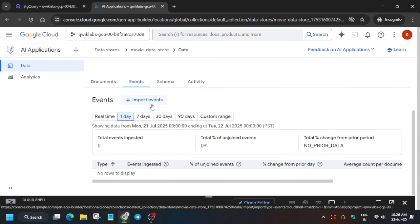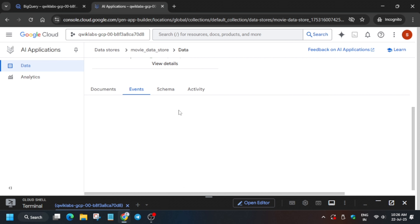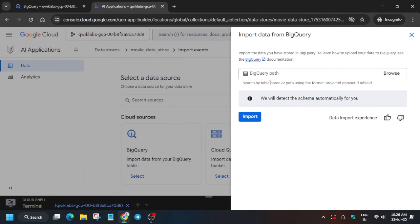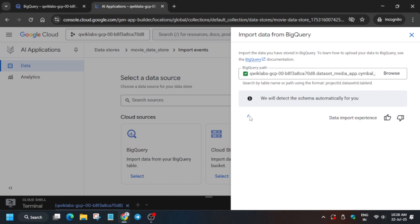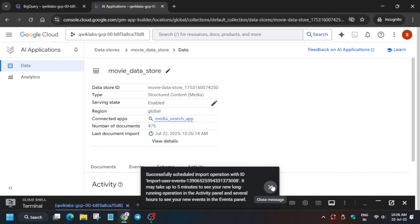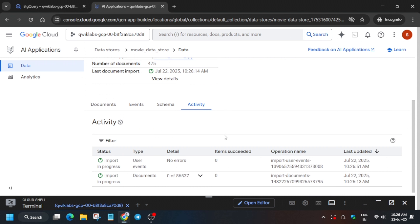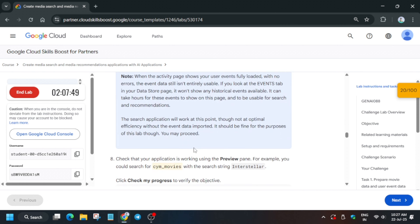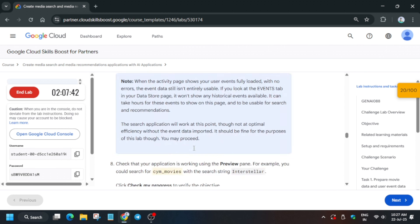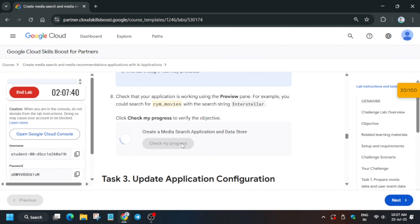Close this page — it will reload itself. Click on the Event section, then click Import and select BigQuery. Paste the BigQuery path for the events and import. In the document section as well, if the import option isn't showing, it will appear and you can import similarly. You can see it's in the importing stage. You can check the score now — you'll definitely get it.